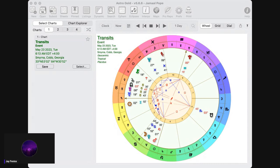That's going to do it for this astrology forecast for May 23rd, 2023. Thank you so much for joining me on this video, and I will see y'all on the next one. Peace.